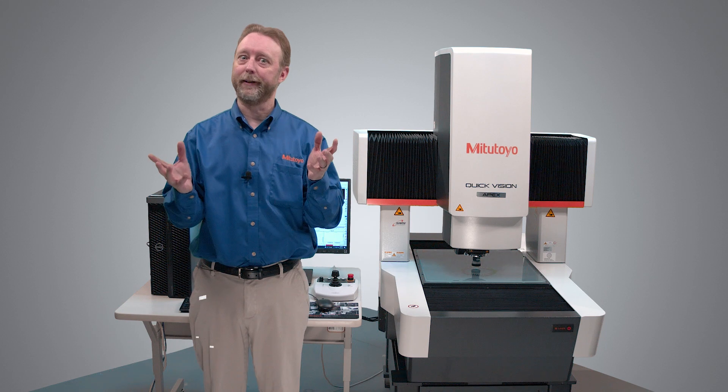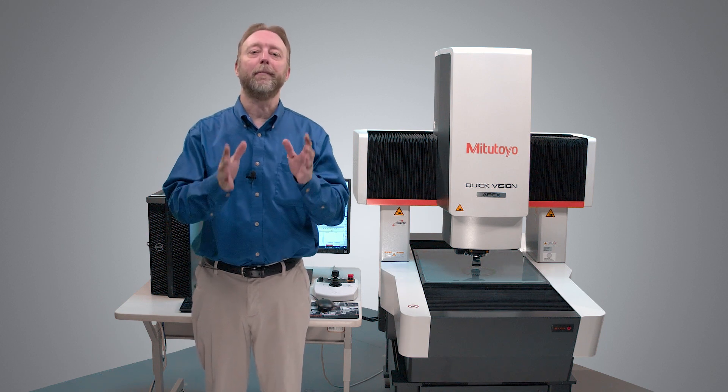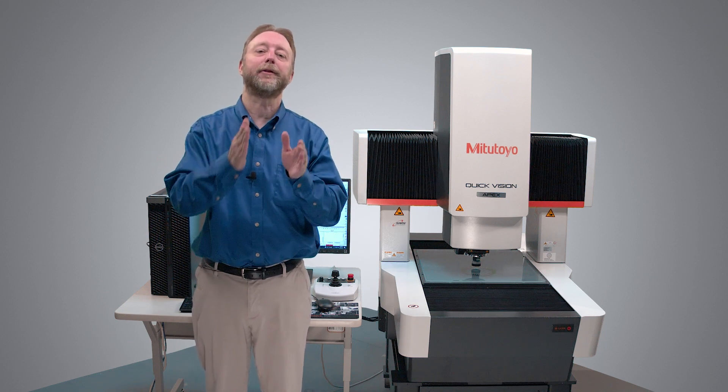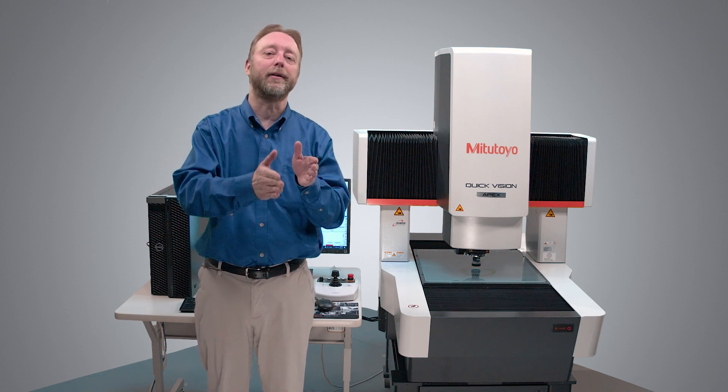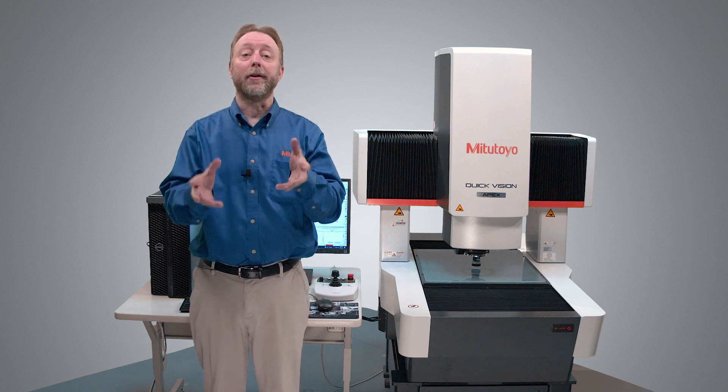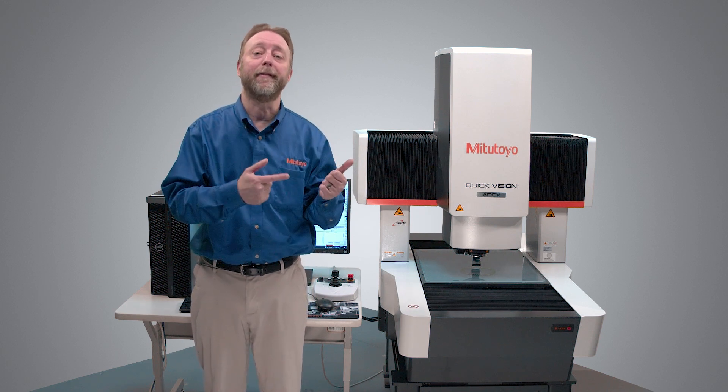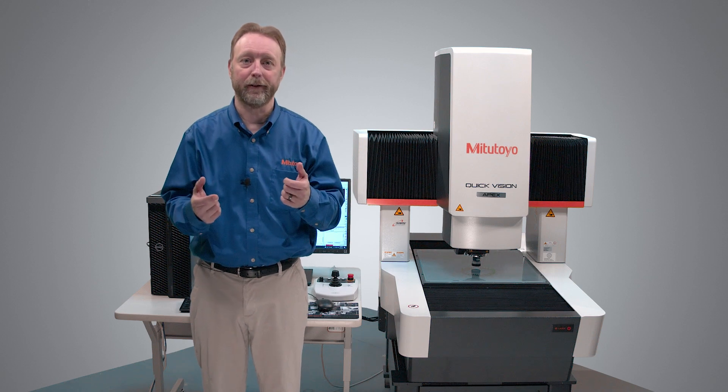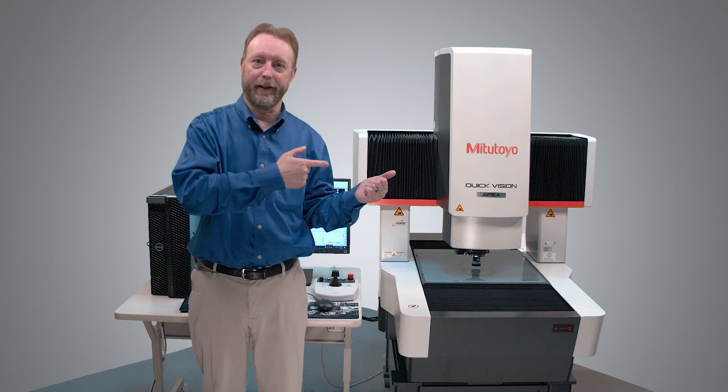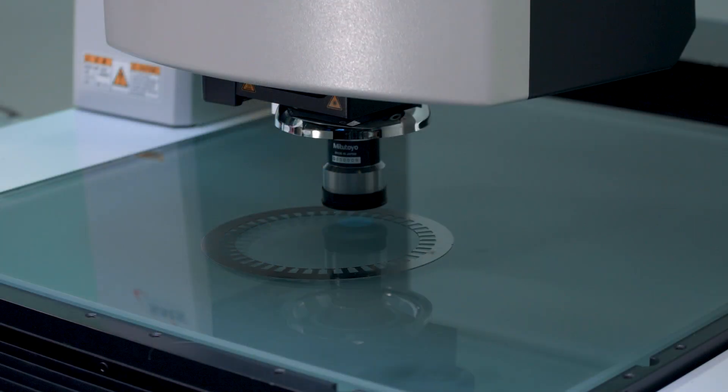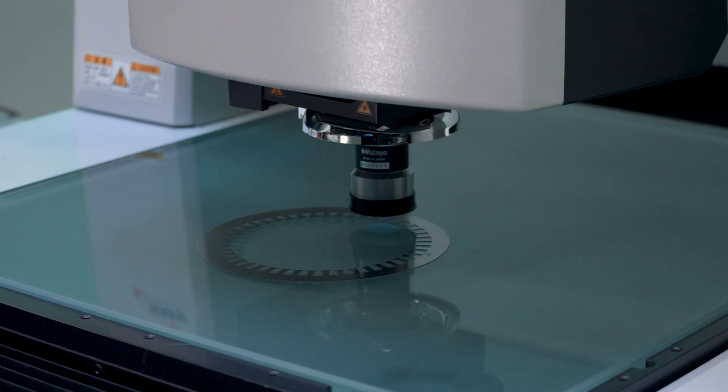What is stream? If you're not familiar, stream mode is a high-speed measurement process where the camera does not stop between each measured feature. It's an option available on all QuickVision Apex and Hyper machines. So let's get into it. The part you see here is a stator from a motor and this is what I'm going to use as an example of stream.